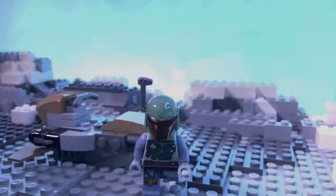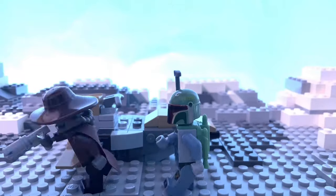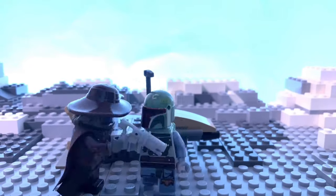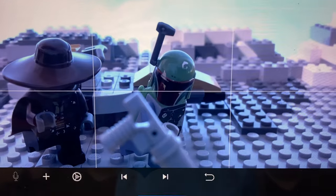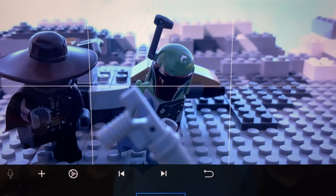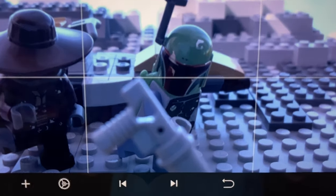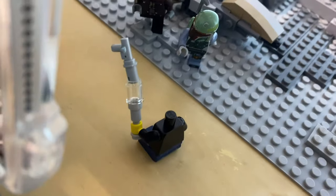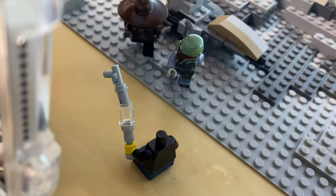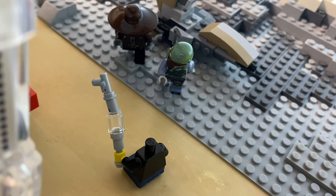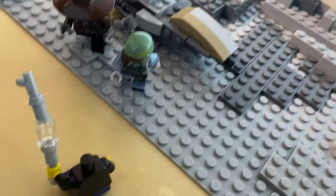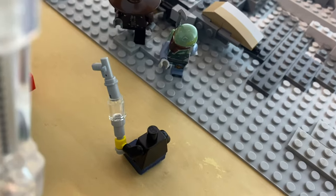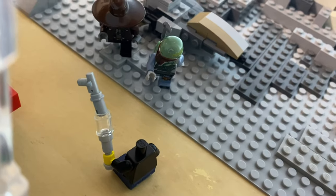And speaking of floating, you see someone or something is in the air in many of my videos. For example, this blaster. This is how I did that. The Lego figures are not only for playing — you can ask them to help the others.